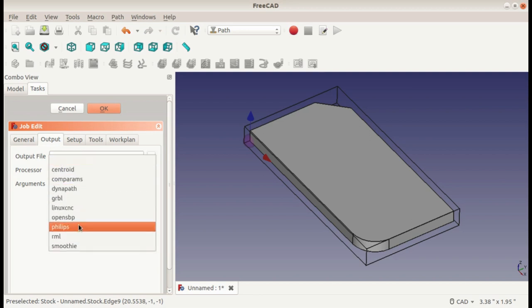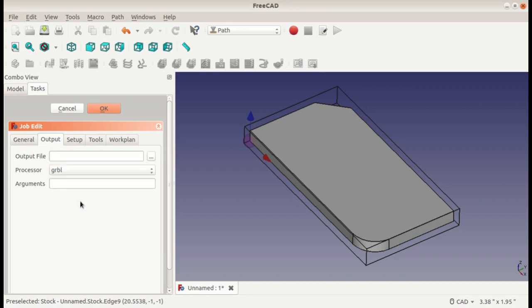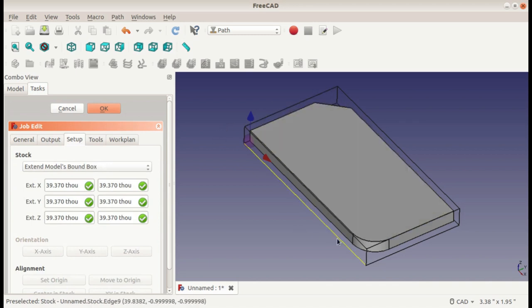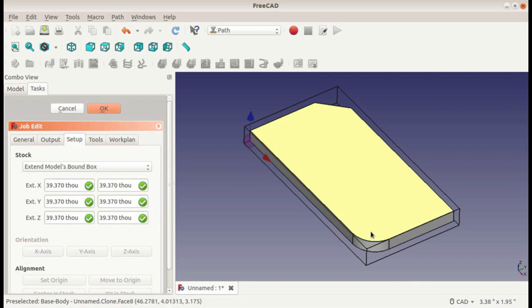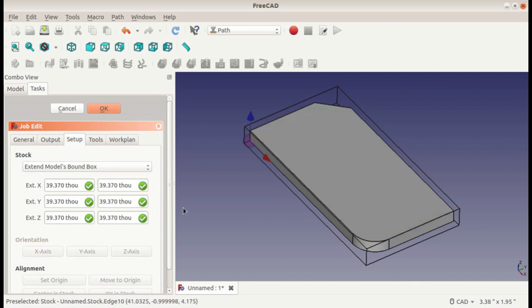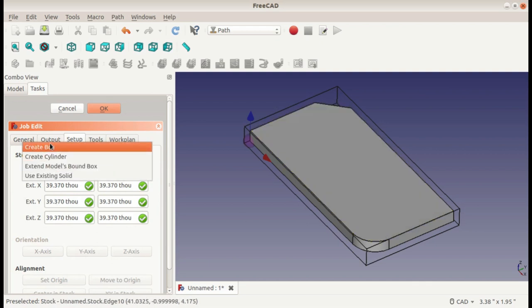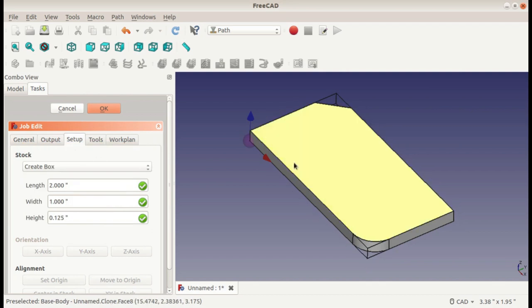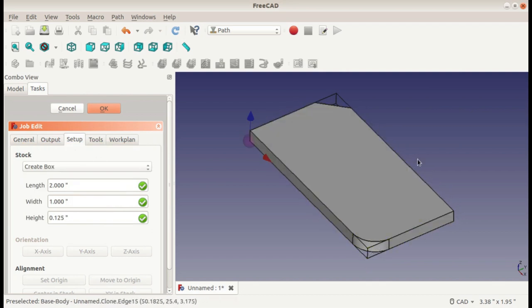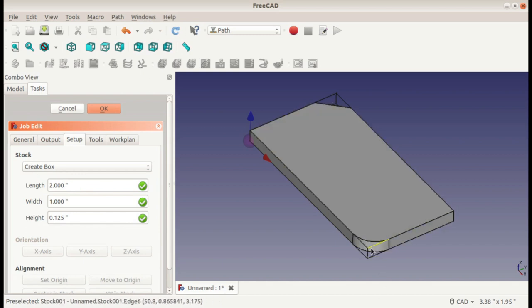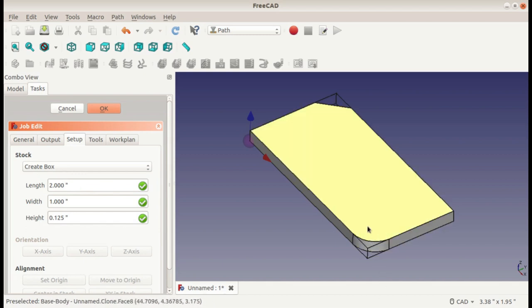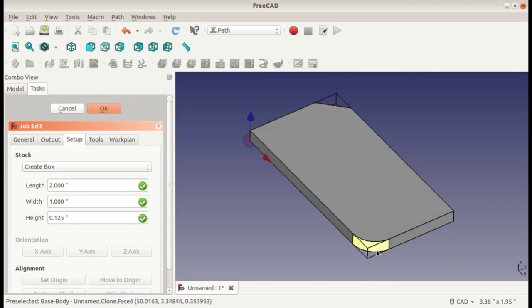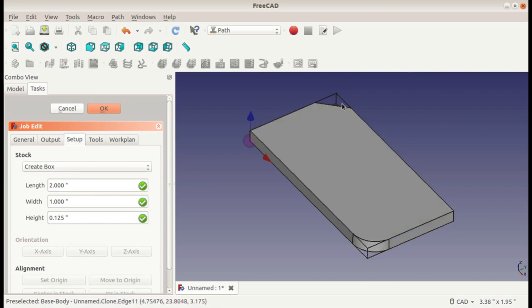Setup is where you're going to give all the information about the stock size, the x, y, and z-axis, and the origin. So oftentimes, I'll just use the create box. This creates a bounding box as small as it can get around your part. You can see the edges overlap here, but not where I have my fillet and my chamfer. Anyway, this would be assuming that my stock is the same size as my part.